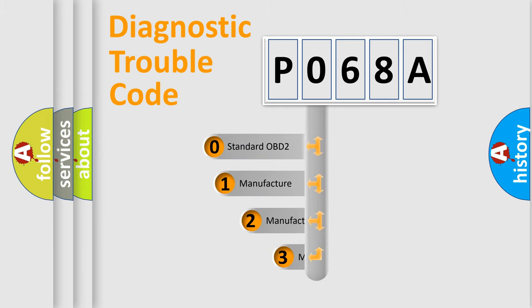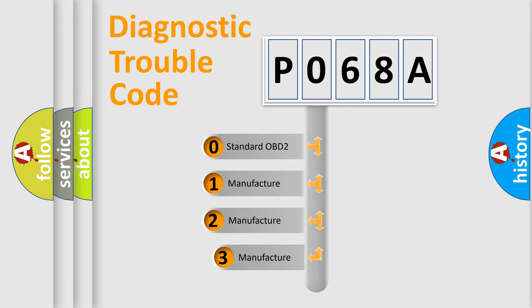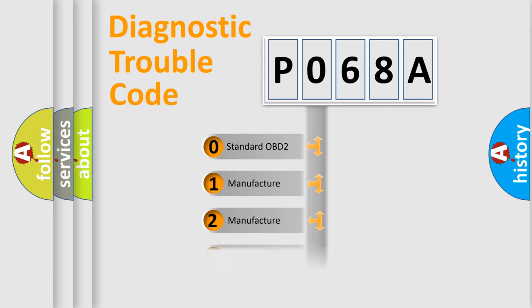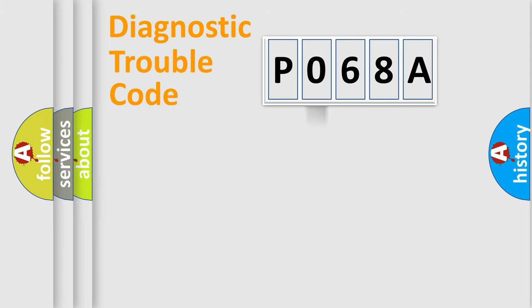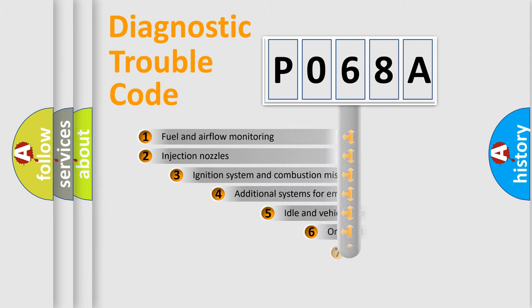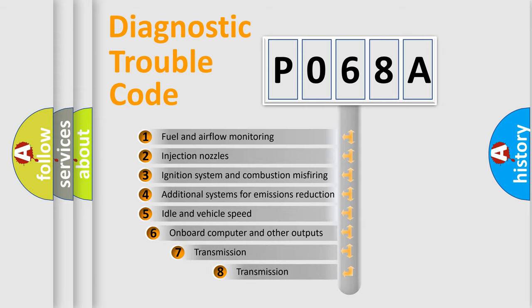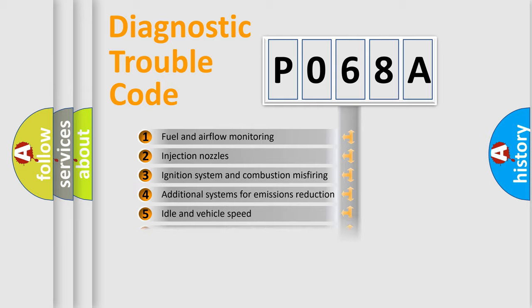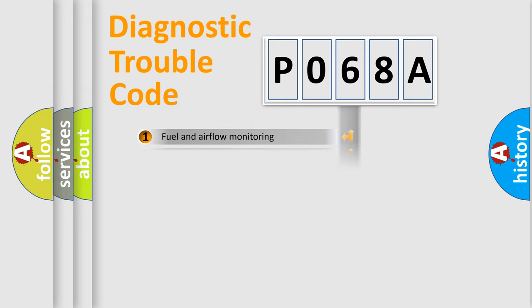If the second character is expressed as zero, it is a standardized error. In the case of numbers 1, 2, 3, it is a car specific error. The third character specifies a subset of errors. The distribution shown is valid only for the standardized DTC code.